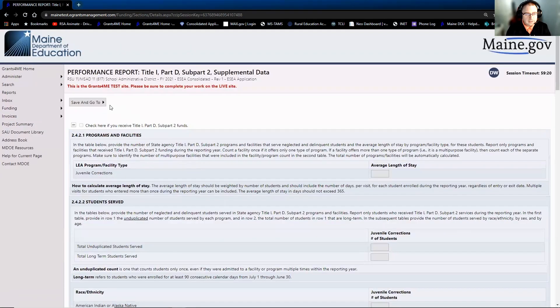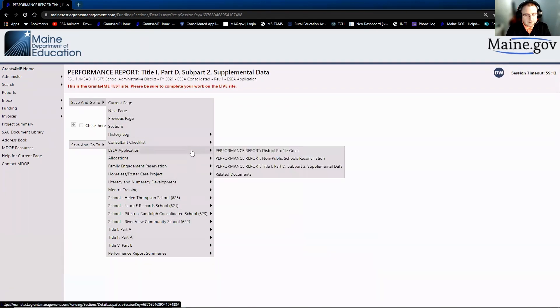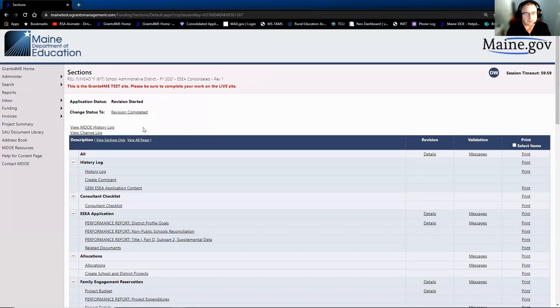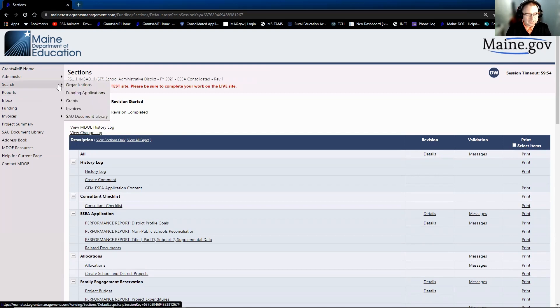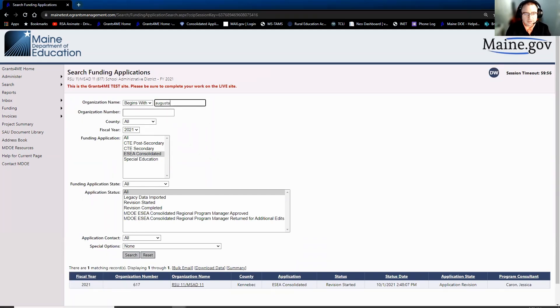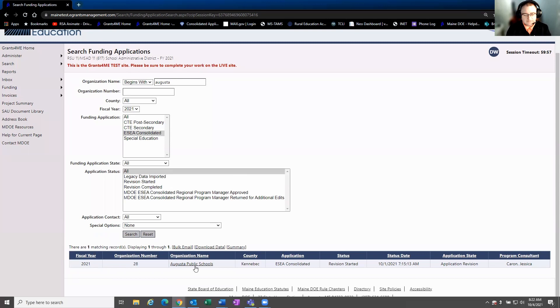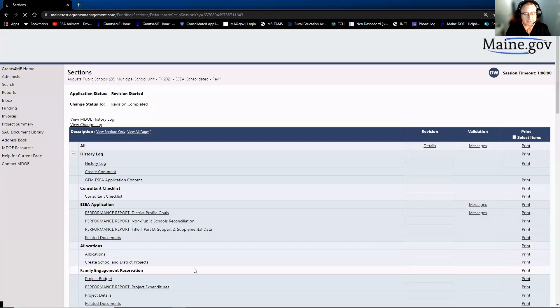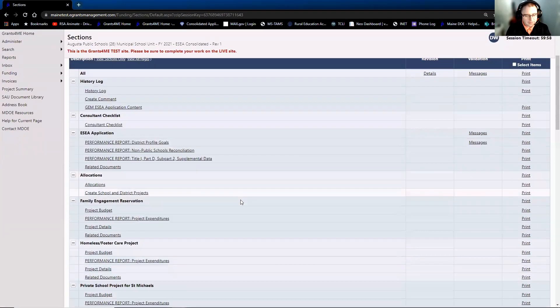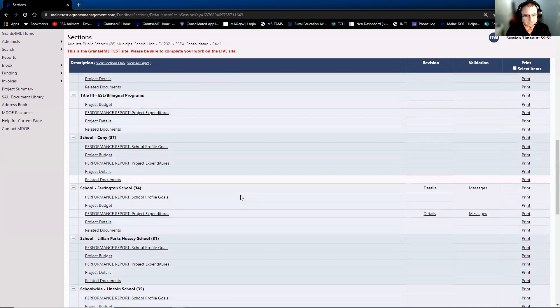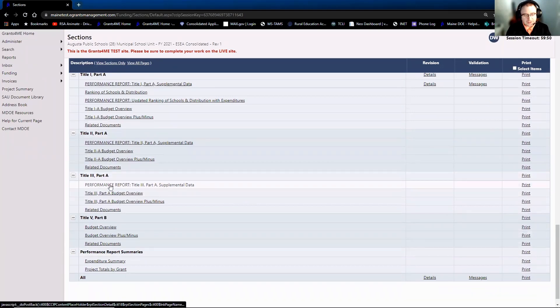And then the next part is the Title III, and of course I picked a district that does not have Title III. So give me one second while I switch districts, because I can't show you the Title III supplemental data page if we're not looking at a Title III recipient. So let's go to Augusta. They're our go-to district for most things, one because it's near the top of the list, and two because they have a lot of the pieces that we're looking at. So if I scroll down to Title III Part A section, there is the Performance Report supplemental data. And so if we click on this, then it goes through all the same questions that you've seen previously.